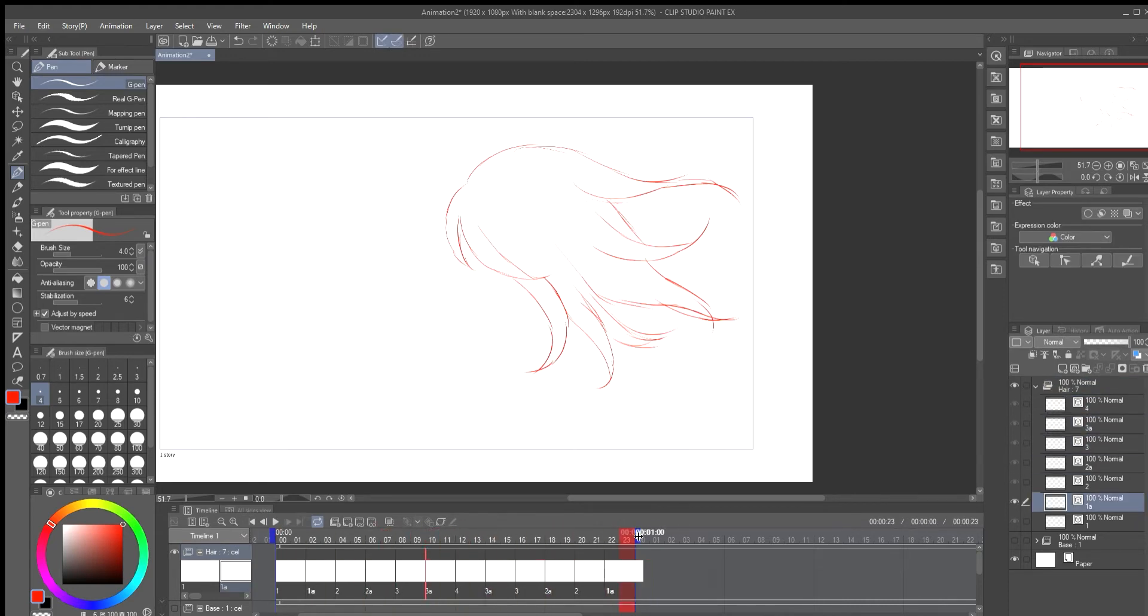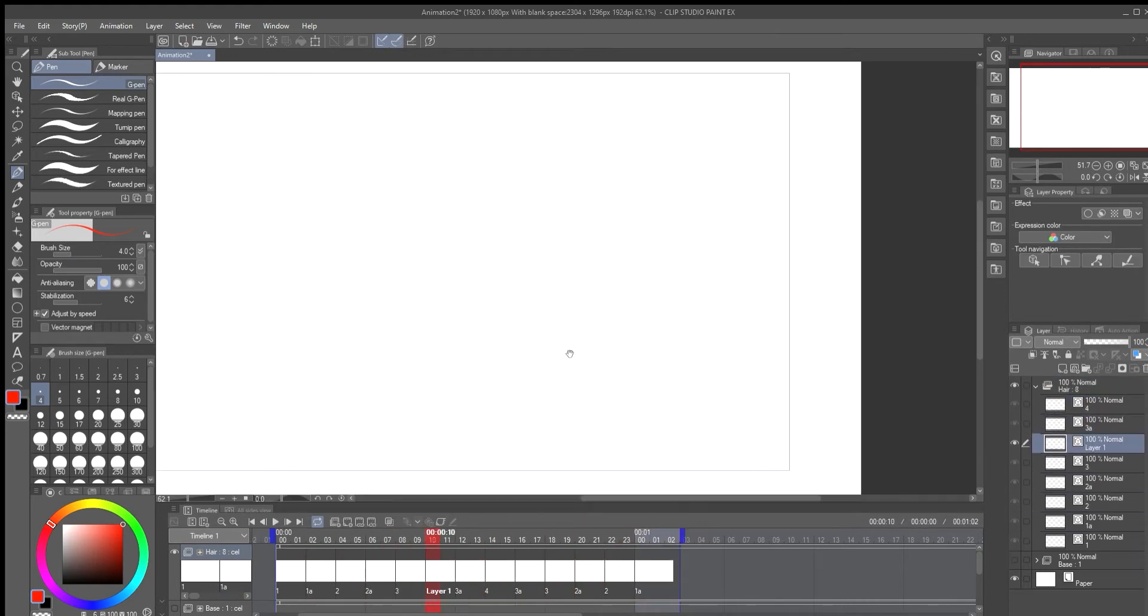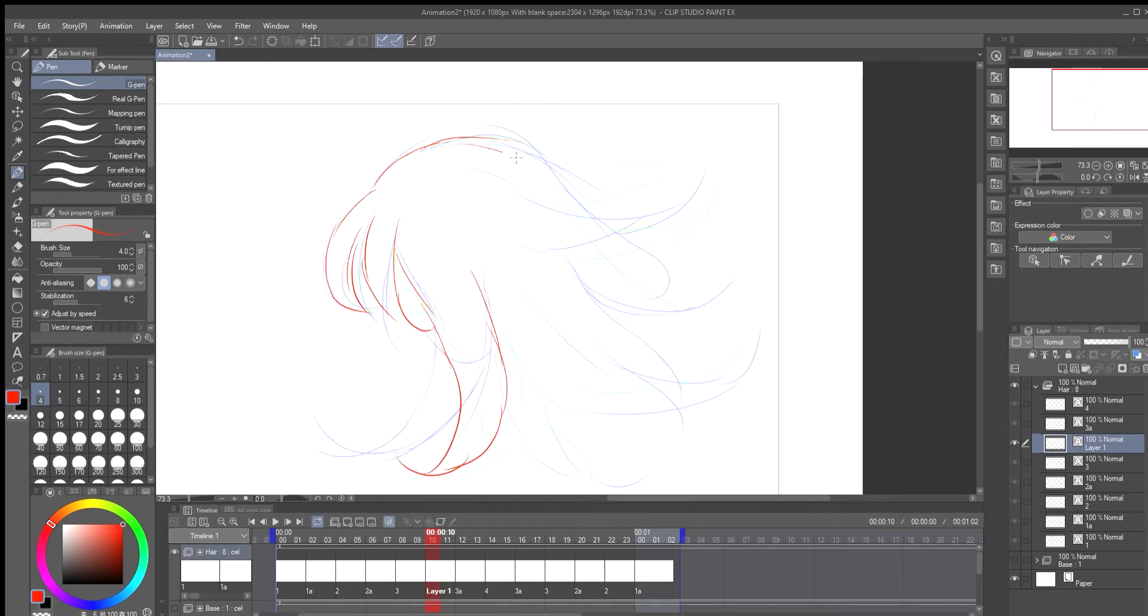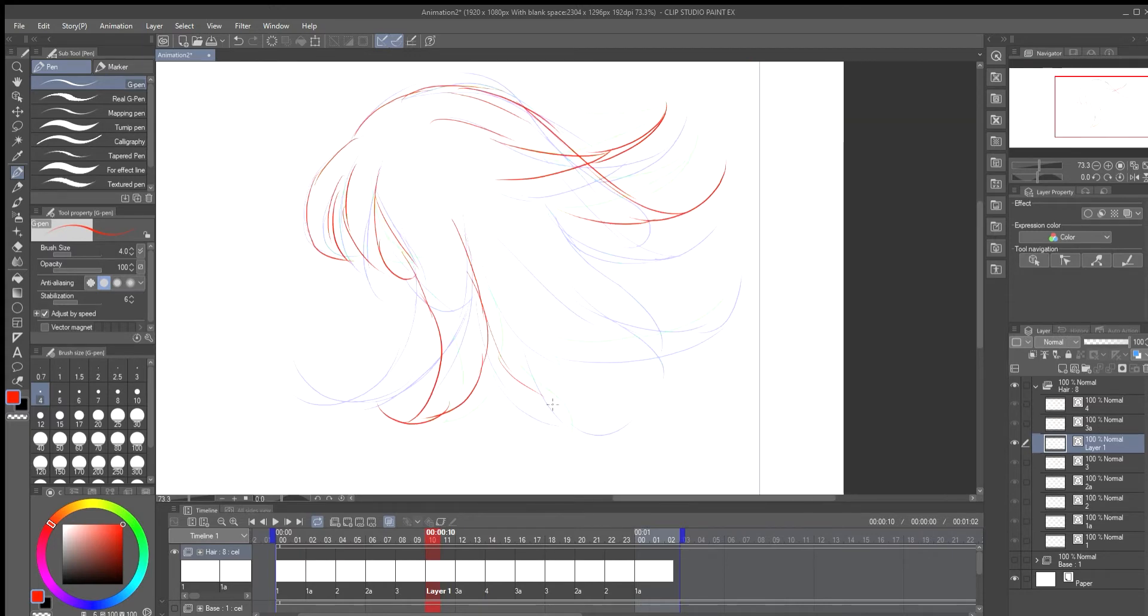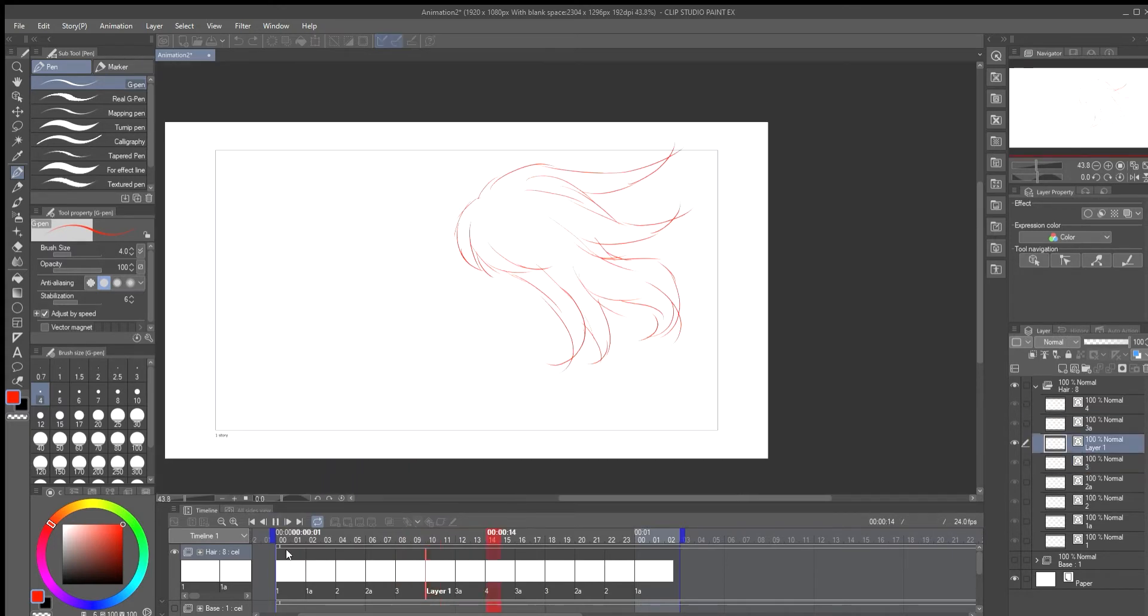If you want your animation to loop then use your second frame as your last frame. I found that the hair animation was a little awkward so I decided to add an extra frame to help with the timing.